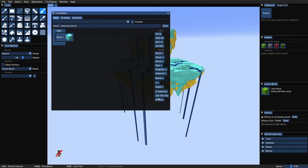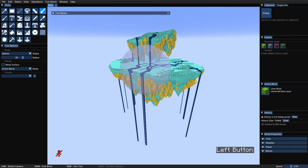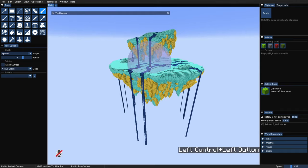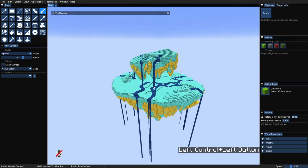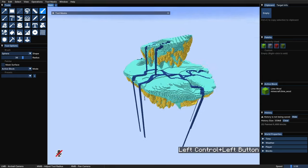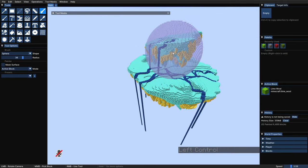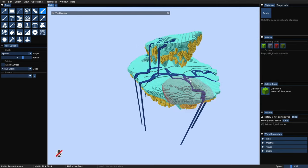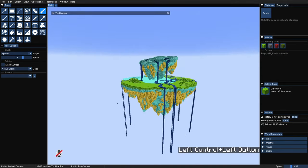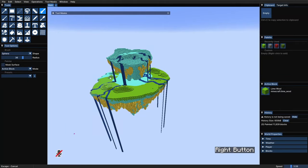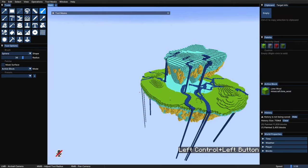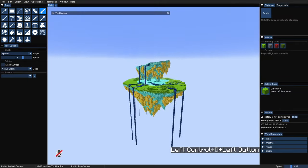There's another option here called can see sky. If we put that here and then paint, the tool will just change diamond blocks that have nothing above them, which in our case is useful to automatically get a simple casted shadow from the top island.